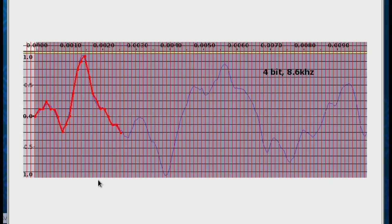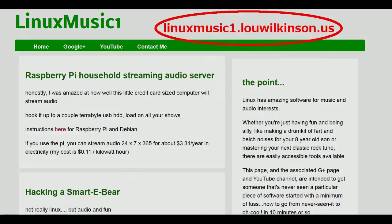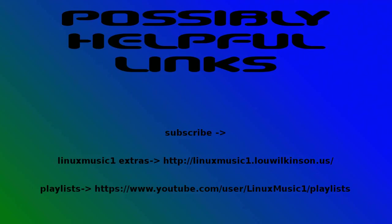So that's it for this week. We'll see you next week.